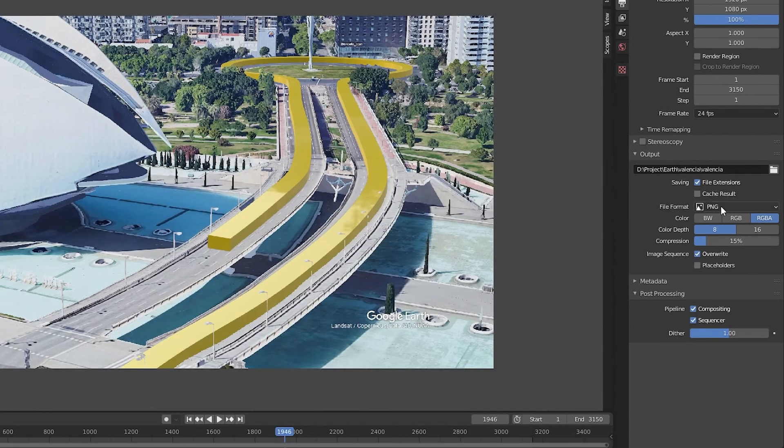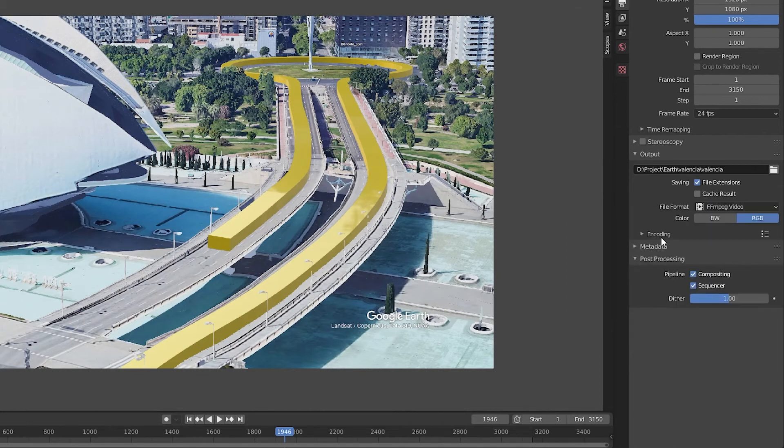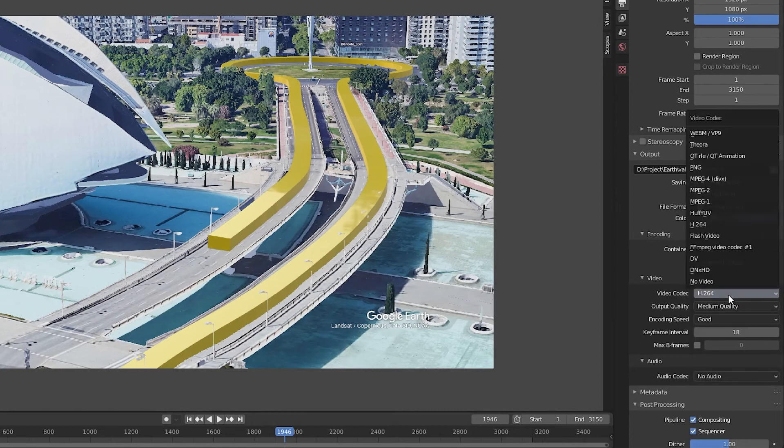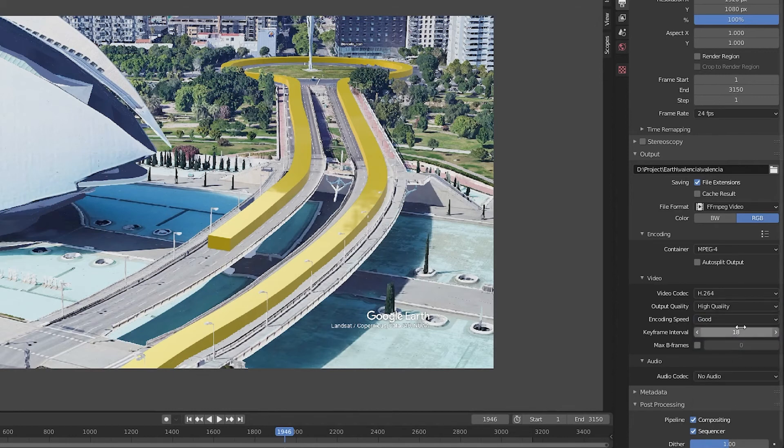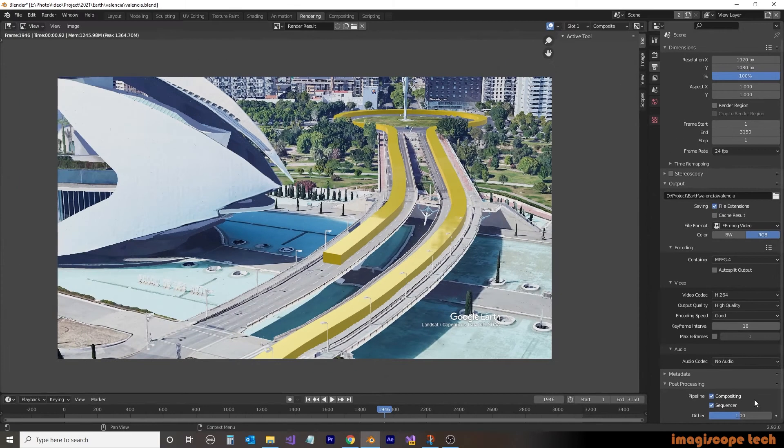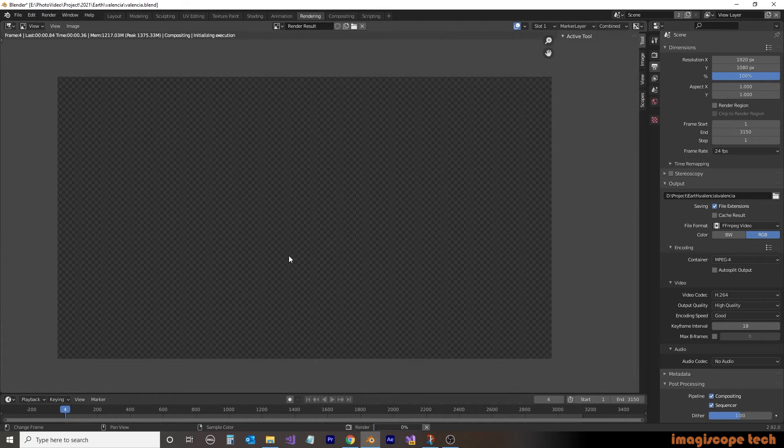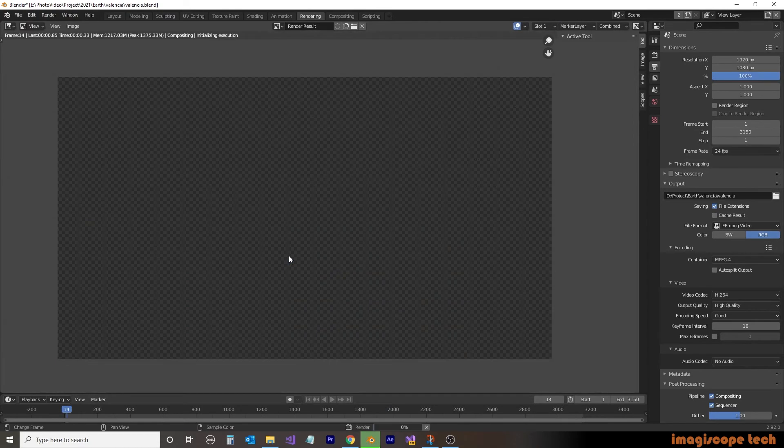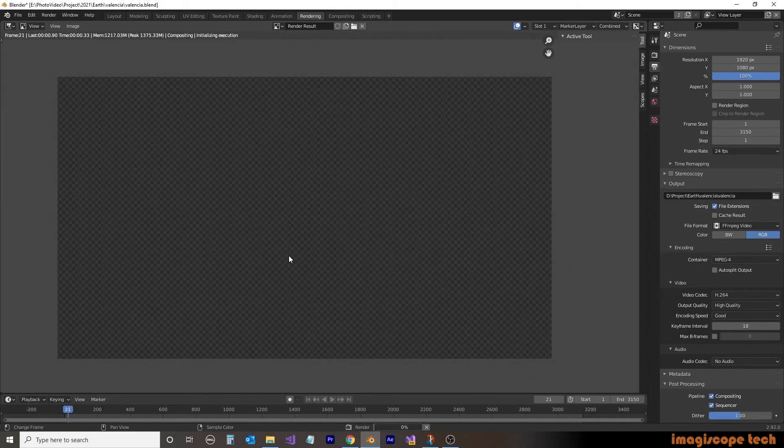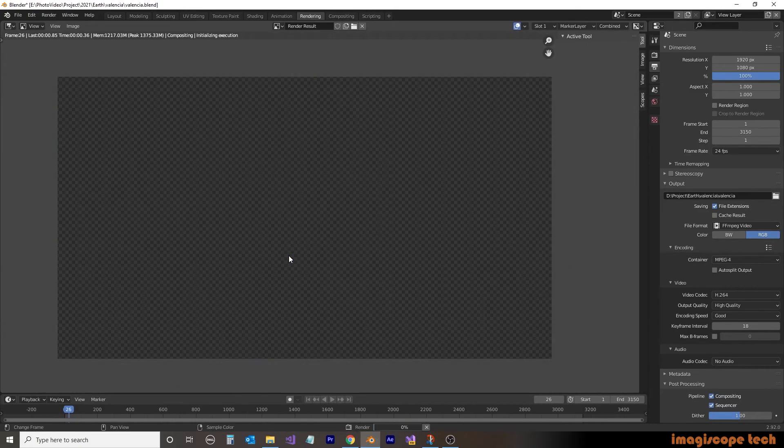We'll then change our file format to the FF MPEG video. We'll then expand encoding. We'll change the container to an MPEG-4, and the video codec we'll keep at H.264. We'll change our quality to high quality. We'll keep everything else the same. We'll then go to render and render the animation. This rendering may look a little bit different than normal, as it's actually rendering three different layers and then combining it. Not to worry, the end result will be combined images.